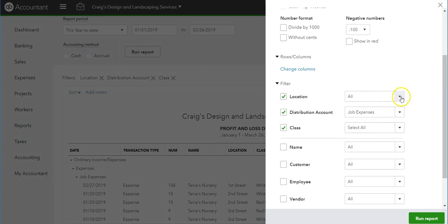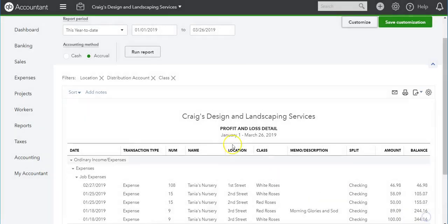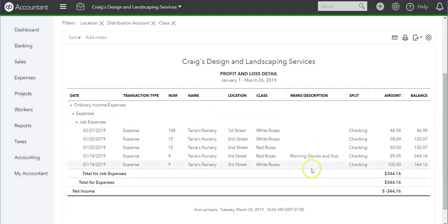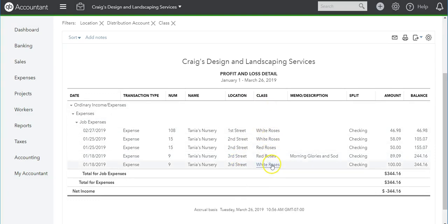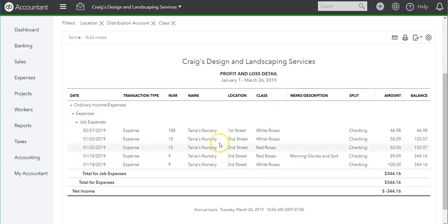I ran the report and it gave me what location I sold, what roses, and the amount. You can export to Excel if you need to do more arrangements, or just print the report, or customize it further in Excel if you like.